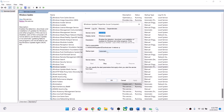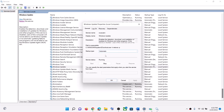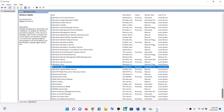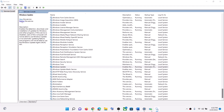Set the startup type as Automatic, then click on Apply, click on Start if highlighted, and then click on OK. Now with Windows Update selected, click on Restart the Service.